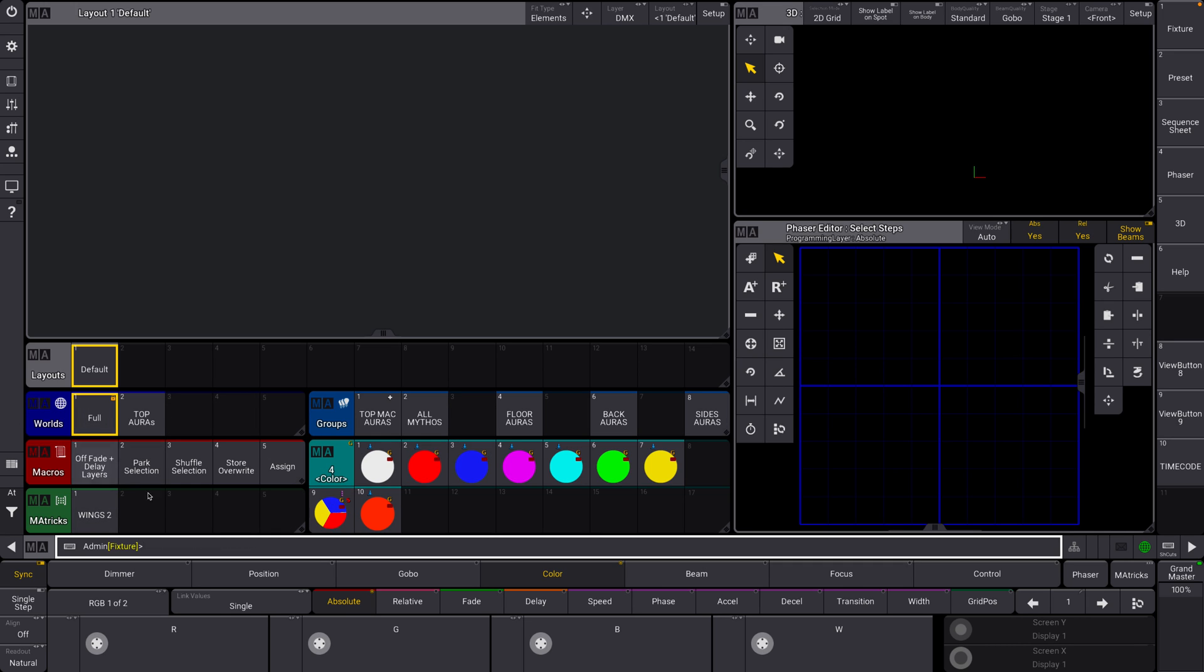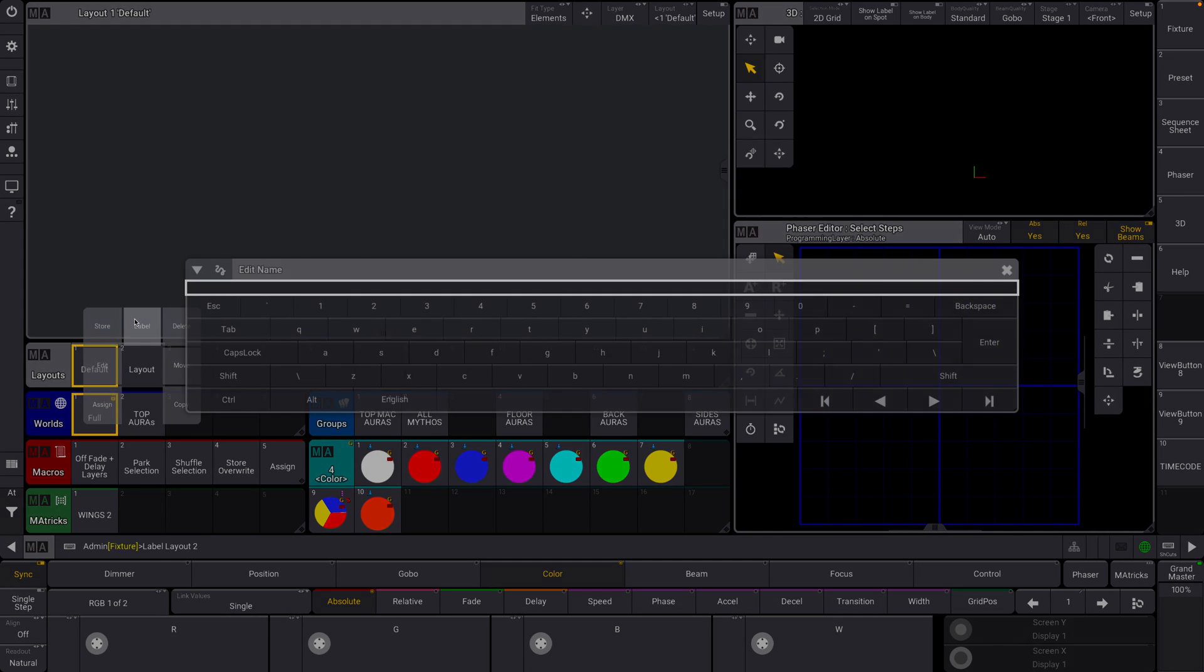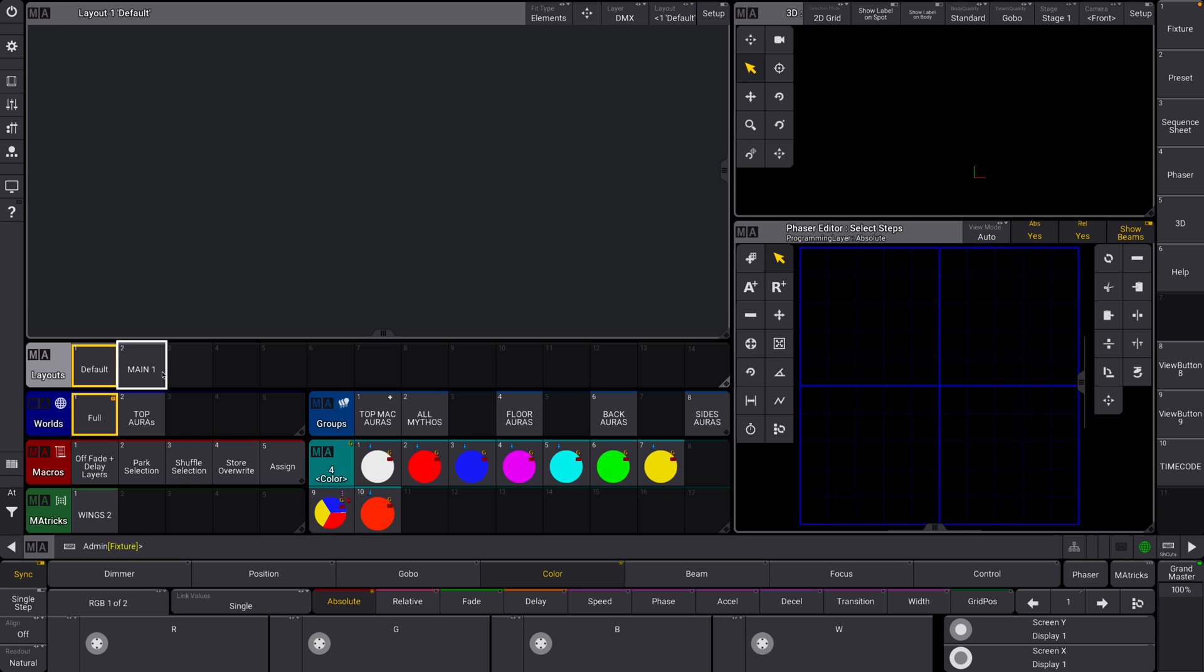Color, groups, worlds, macros, you get the idea. And I also brought up the layouts pool and the layouts window. So let's go ahead and create a new layout here. Let's label it main one, lovely, and let's select it.